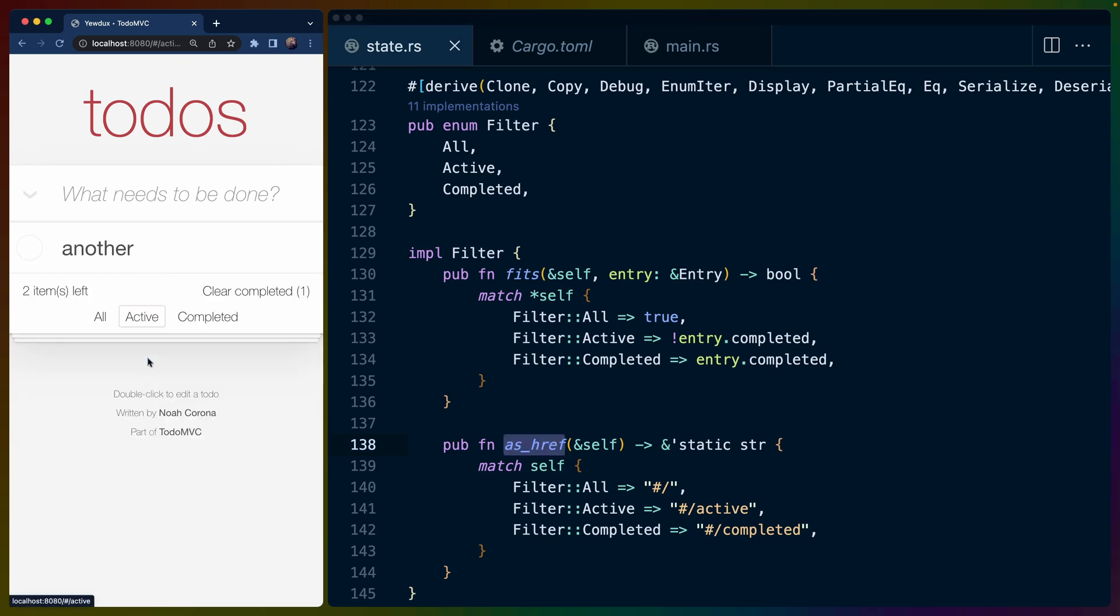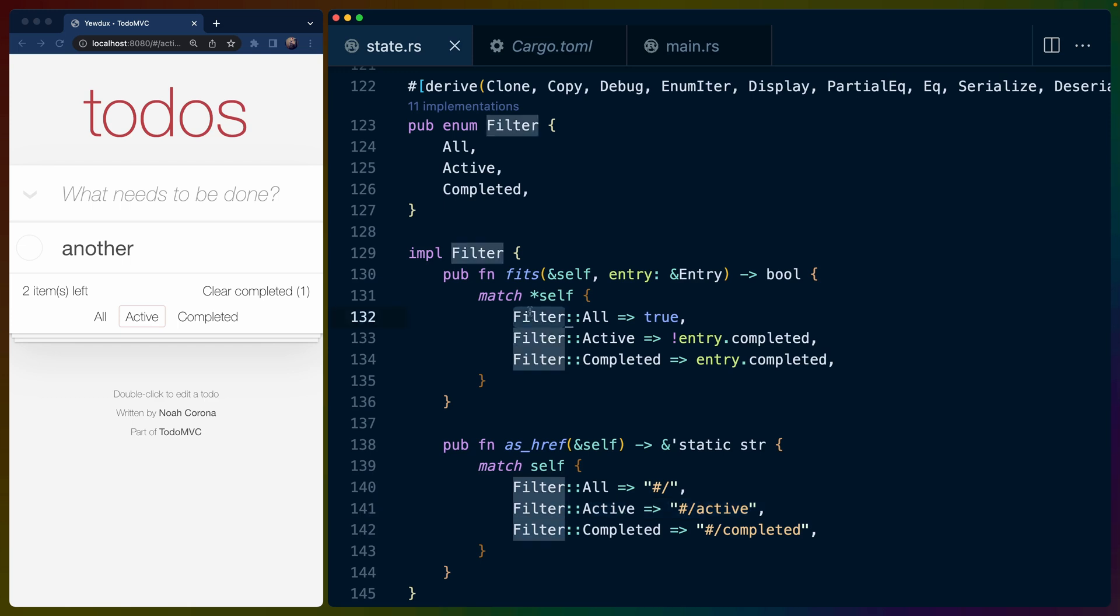So if you see, I click on active and the URL up here changes to slash active. That's because of this function right here, which gives us back which URL we should be navigating to.